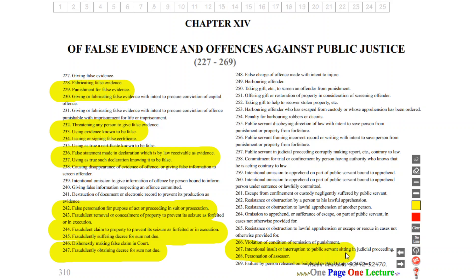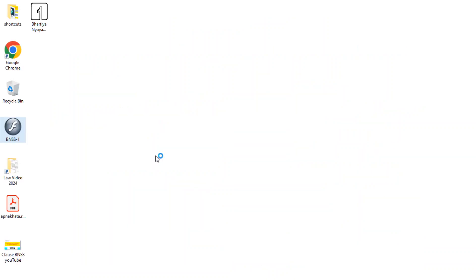Section 247 covers fraudulently obtaining a decree for a sum not due. If there is an interrupt or insult to the court, then the court itself will act in this matter — the court or authority will act.